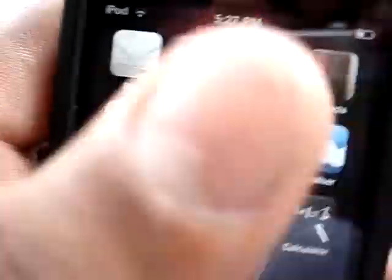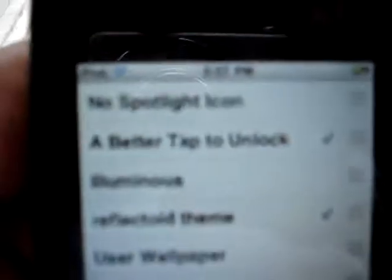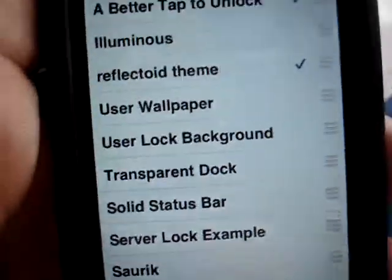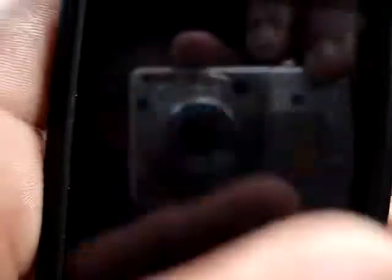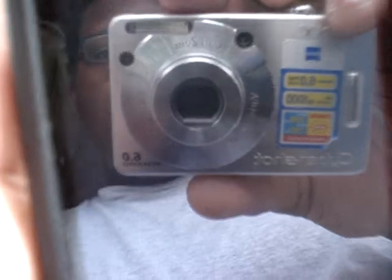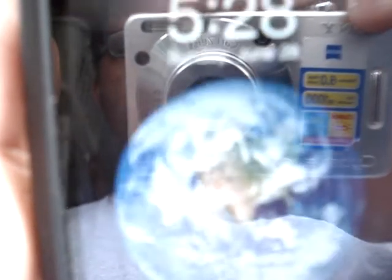Exit Obsidia — click on the menu button right there. Alright, so you guys want to open up Winterboard right now. And there you go — No Spotlight Icon. You want to check that, then hit menu. Let your iPod refresh. And as you can see, my spotlight icon's gone.